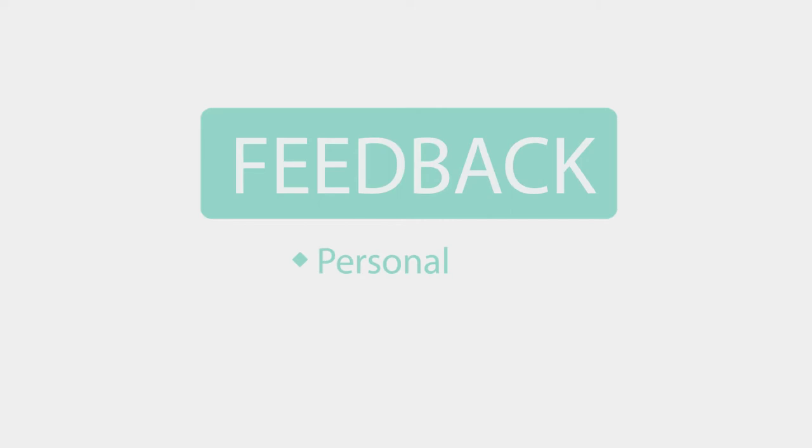Feedback has a powerful impact on learning. It is even more powerful when it is personal, empathetic, and actionable by students.